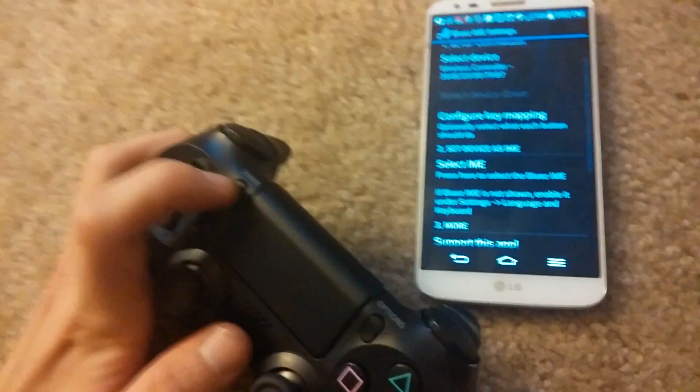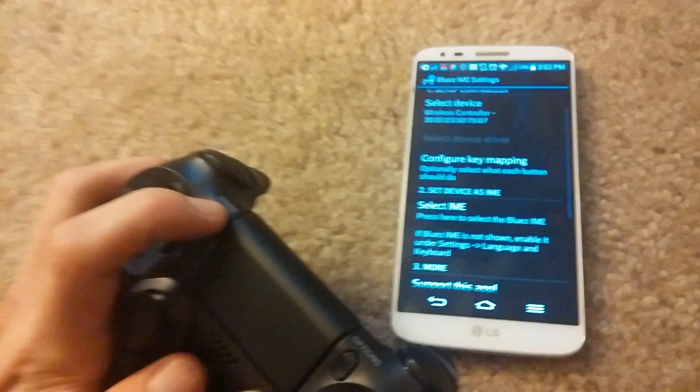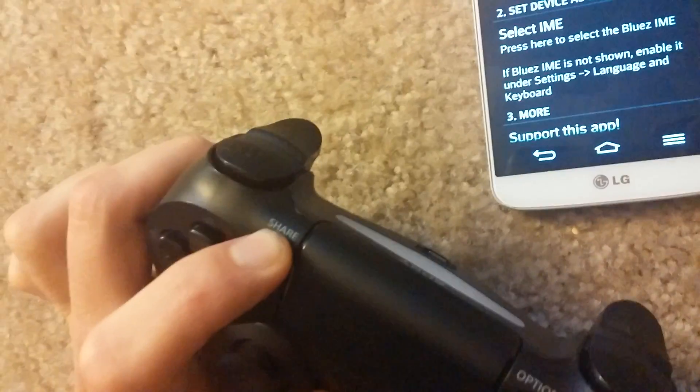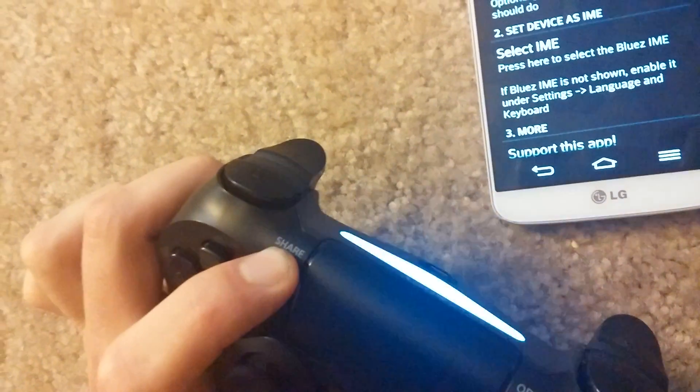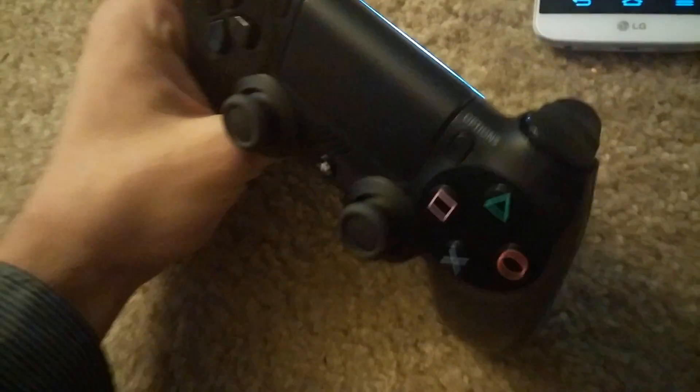Alright, so after you've selected that, let me just go ahead and double check. Yeah, after you've selected that, you go ahead and you take your PS4 controller. It should be searching for the device now. Go ahead and hit Share and the PS button at the same time. Your device will start blinking. Okay, so after it starts blinking, it should in just a moment here connect. Okay, it has connected.